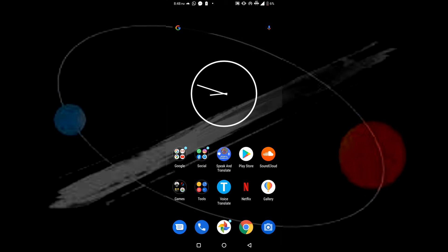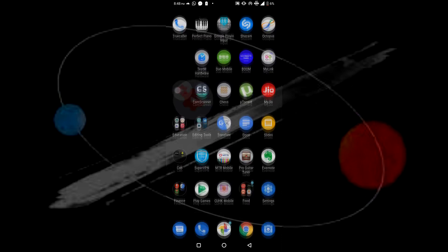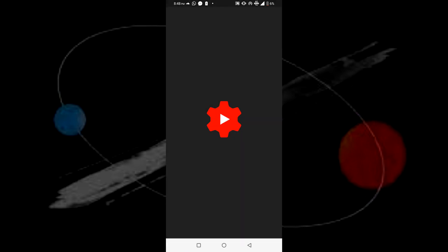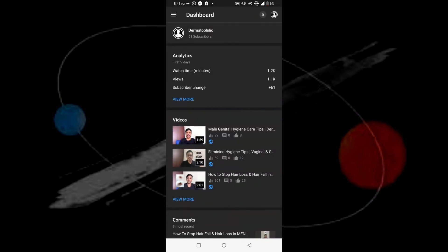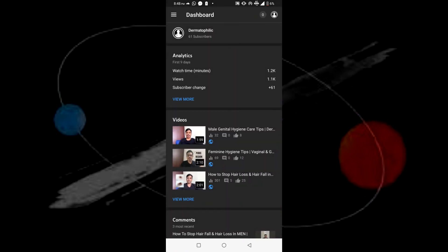So just go to Play Store and download the YouTube Studio app on your phone. I will link it down in the description below for you guys to check out. After you have downloaded the YouTube Studio app, just log into it with your account details.